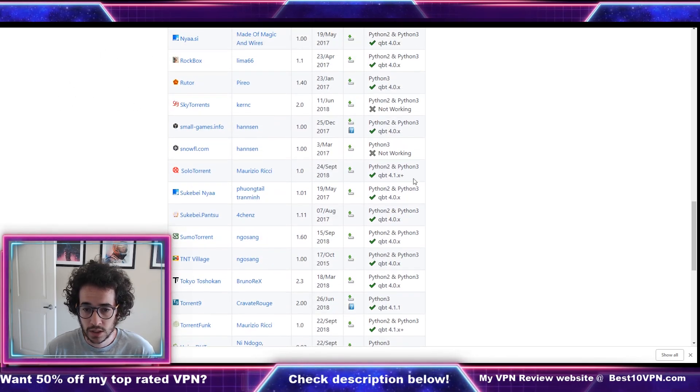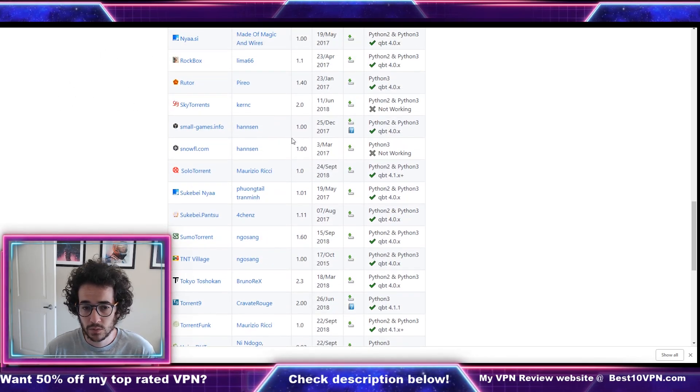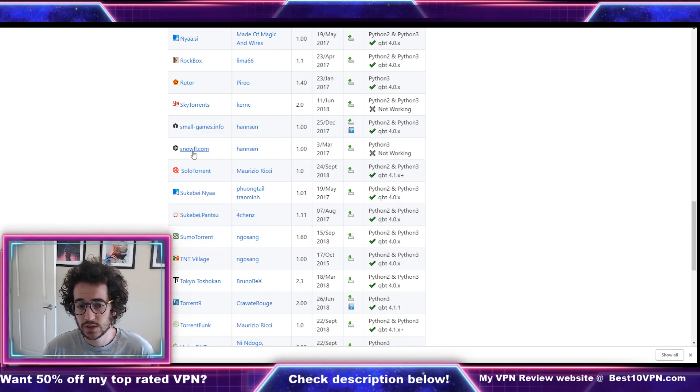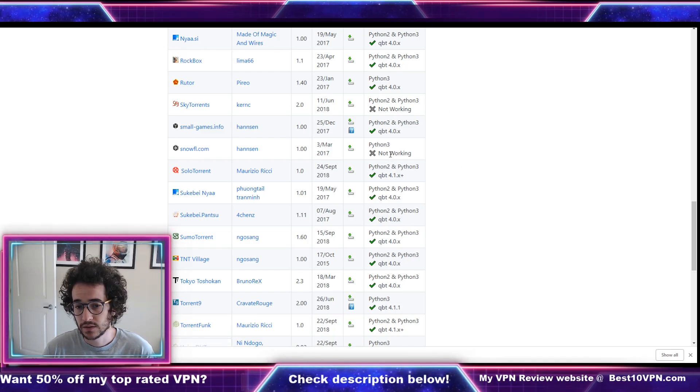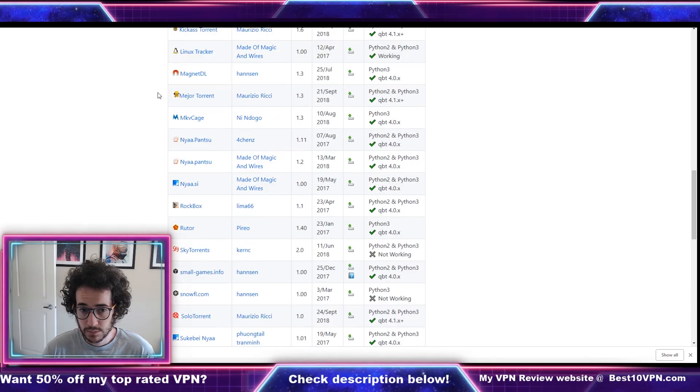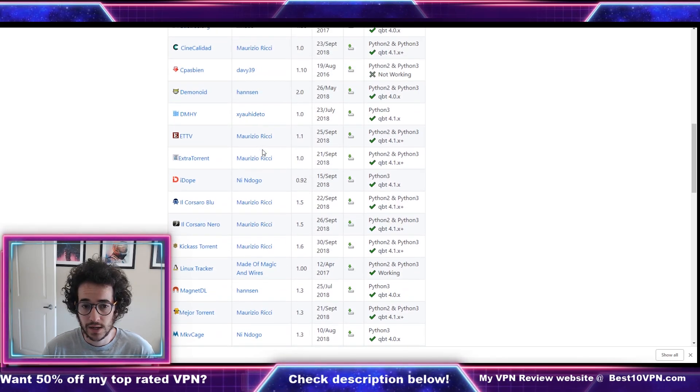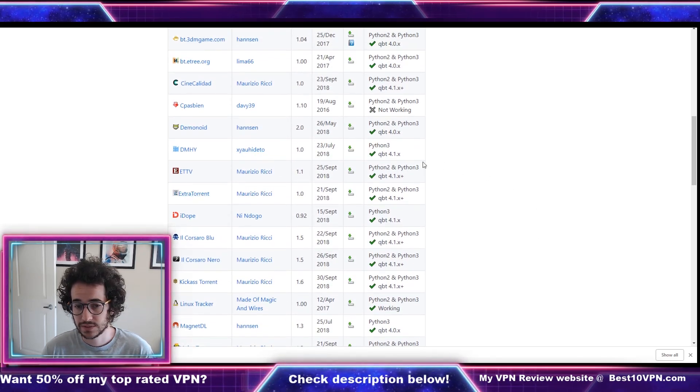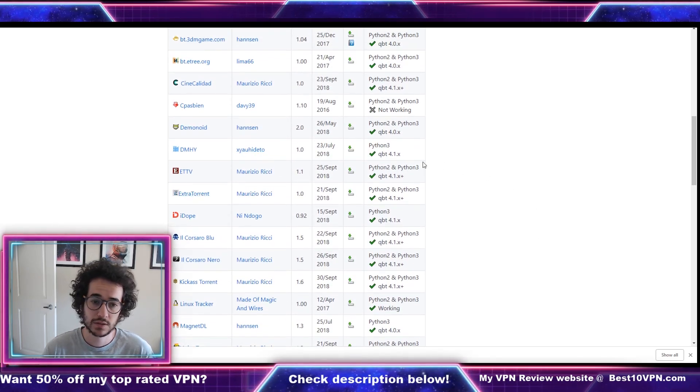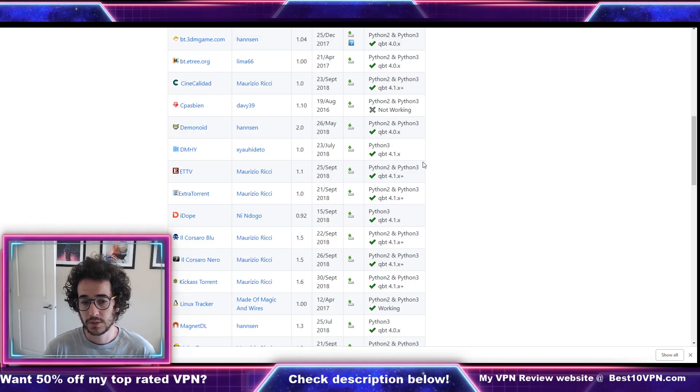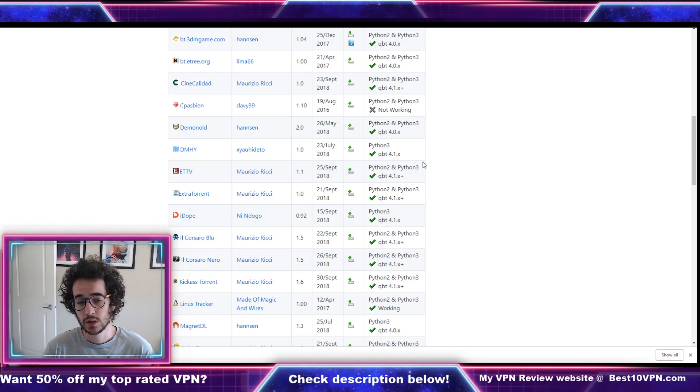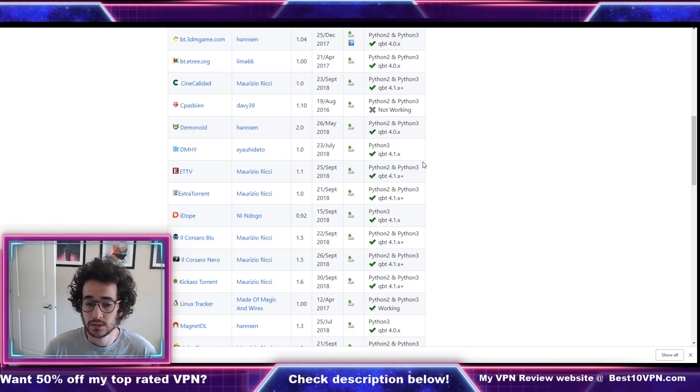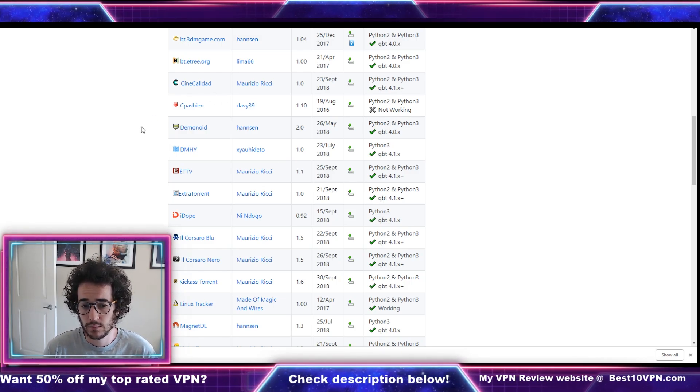Now you're probably gonna be wanting to use one that has a green checkmark here because it shows that it's working. I tried using Snowfl to see if it worked and it didn't work. So just for the purposes of this video I used ExtraTorrent just because it's a website I'm familiar with, it's a pretty good torrent website similar to The Pirate Bay.